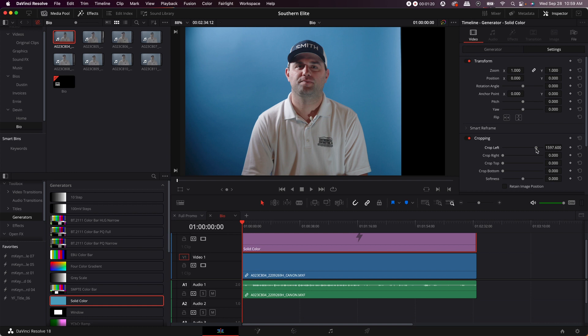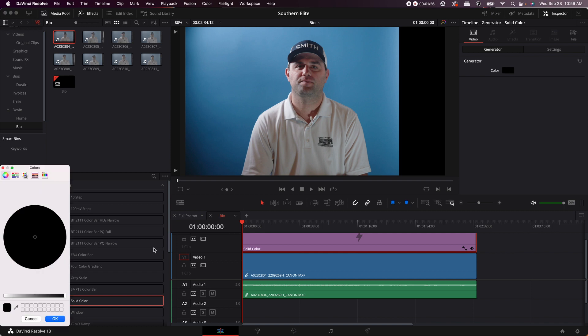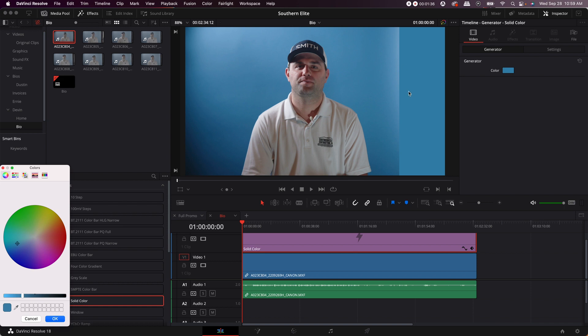Then you're going to go to generator, go to color. You're going to pick this color picker right here, then you're going to hover over whatever color it is in your backdrop and you're going to click it. That's going to get you a relatively close color.